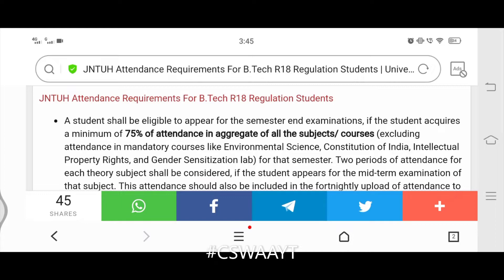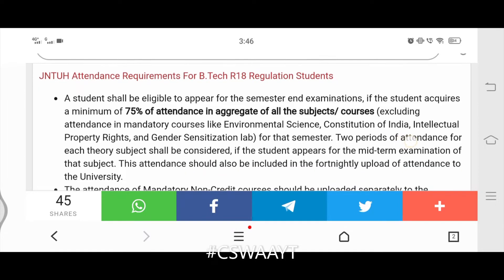First point: a student shall be eligible to appear for the semester end examinations if the student acquires a minimum of 75% attendance in aggregate of all subjects or courses, excluding attendance in mandatory courses like Environmental Science, Constitution of India, Intellectual Property Rights, and Gender Sensitization Lab. Two periods of attendance for each theory subject shall be considered if the student appears for the mid-term examination of that subject.